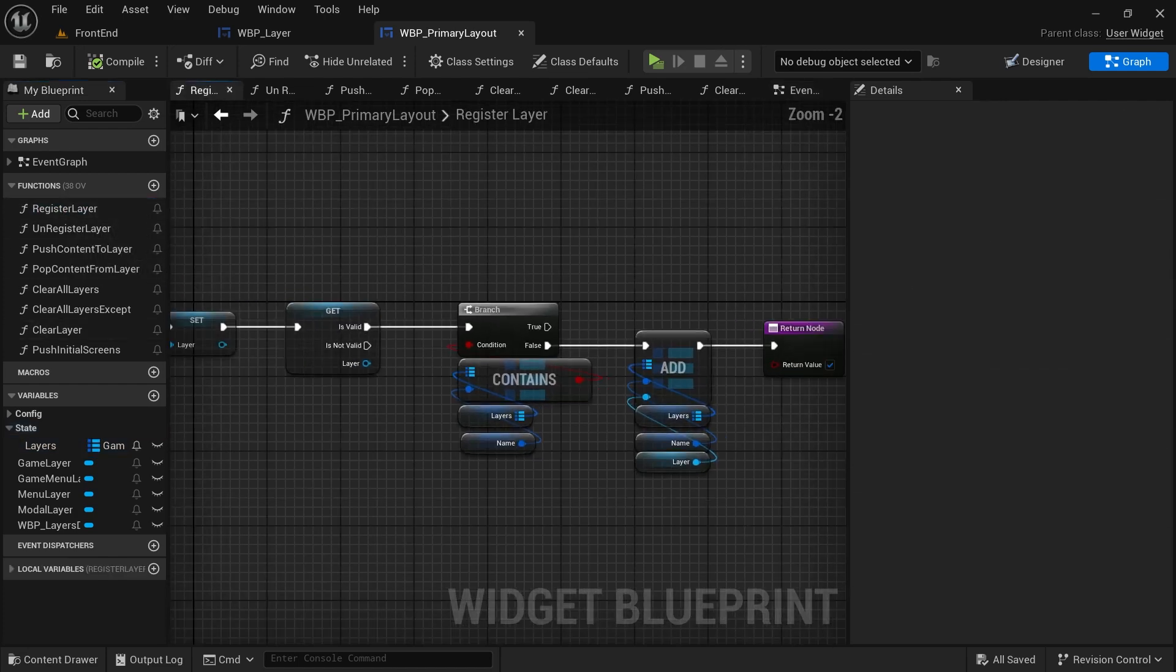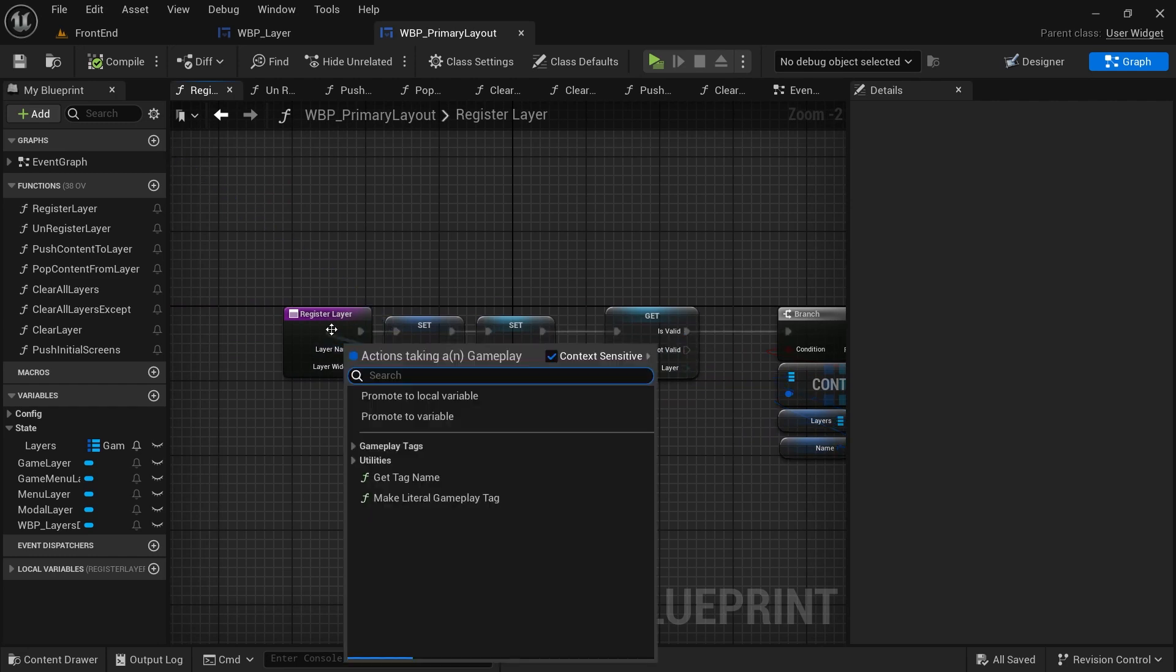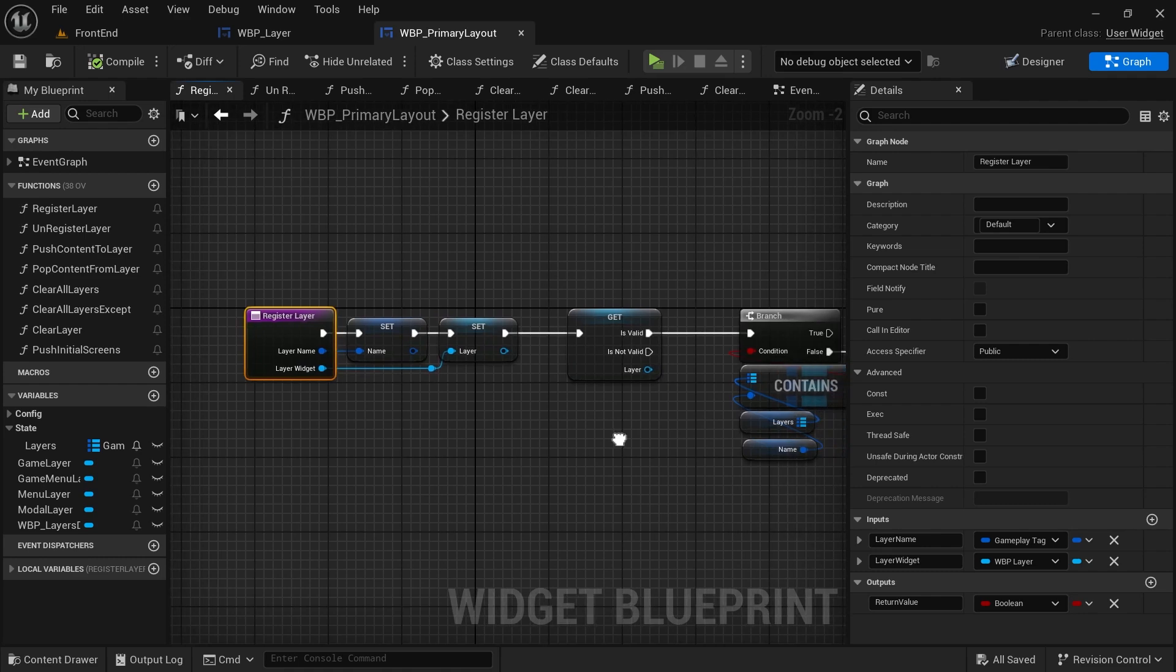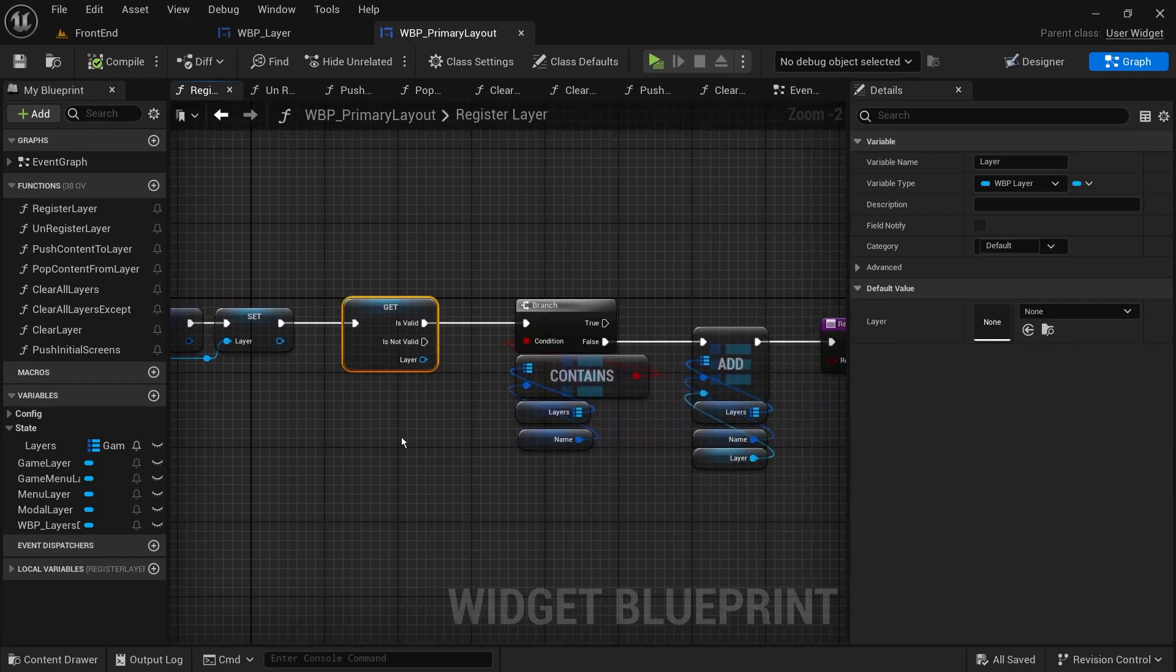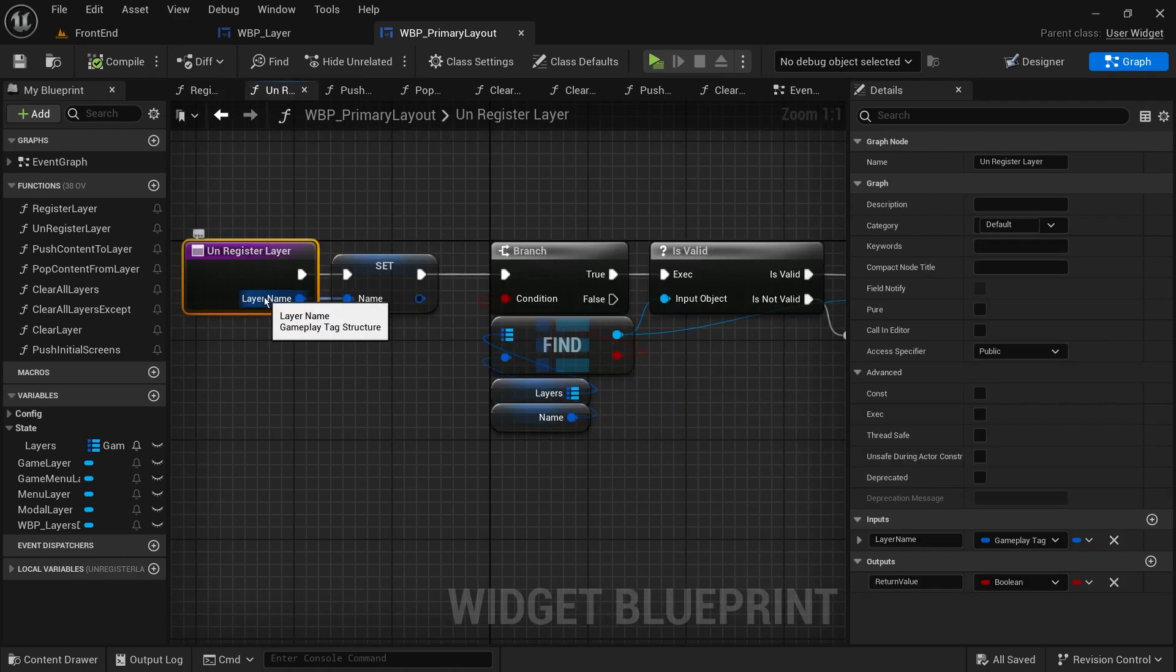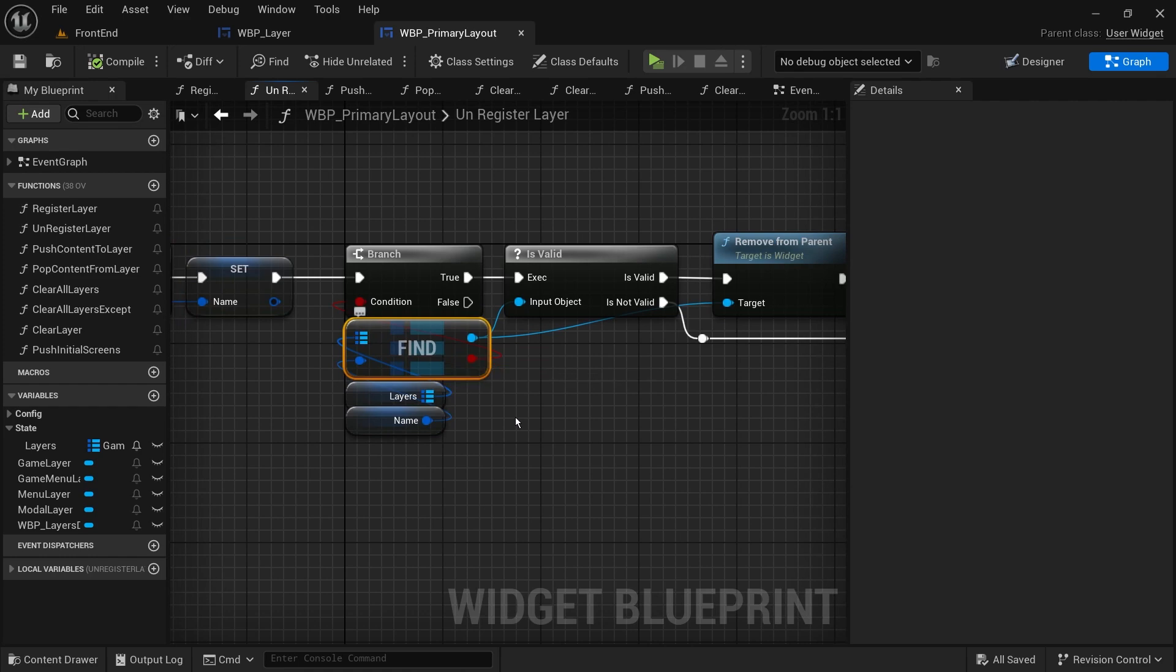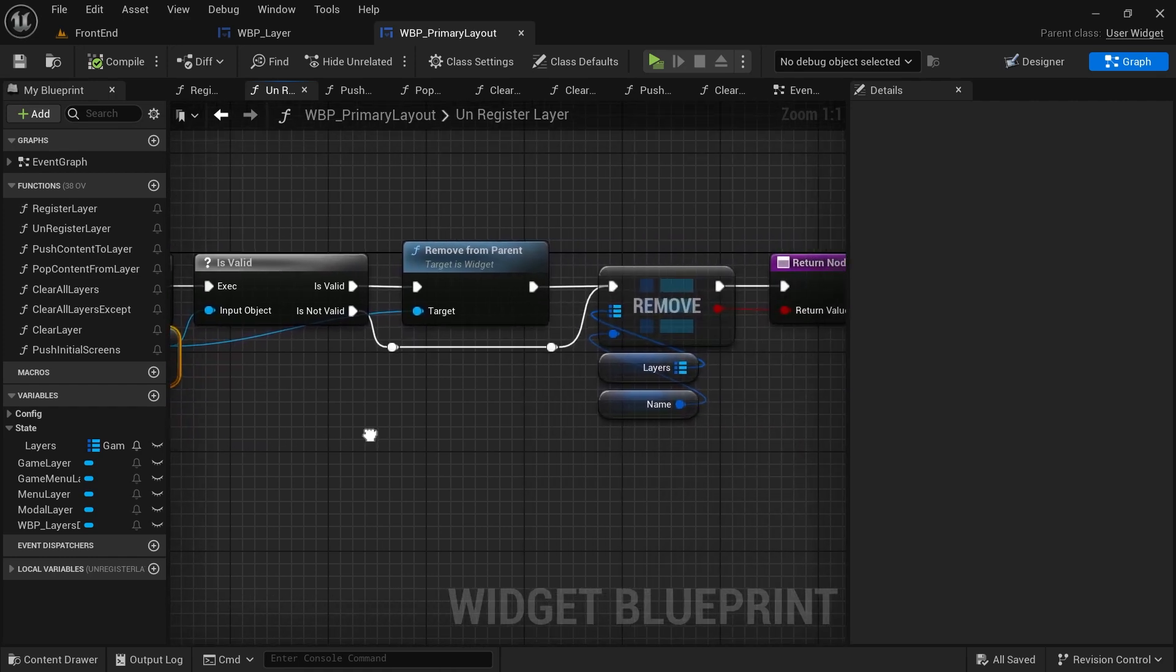Then we'll create two functions to register and unregister layers. Register layer will take the layer tag and layer widget and add them to the map. Unregister layer will take the tag and remove it from the map if it exists.